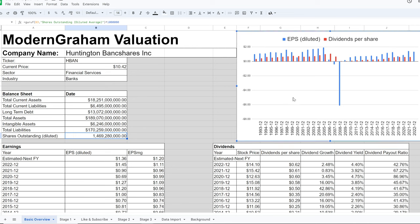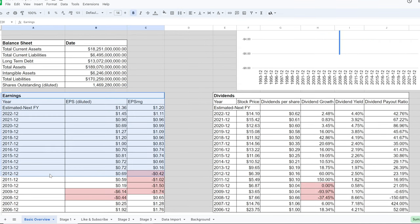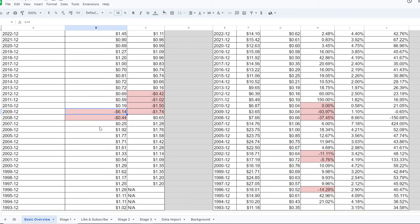Here we have a chart showing the changes in earnings and dividends per share over the last 30 years. The chart is skewed by the great financial crisis of 2008, when there was a huge drop in earnings. You can see that earnings were going up and stable, then dropped — and so did the dividend — but they are stable again. Looking at the detailed table, the financial crisis caused a big drop in EPS.